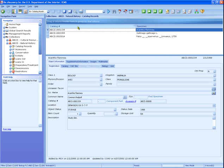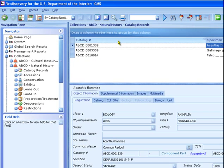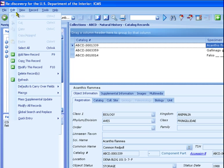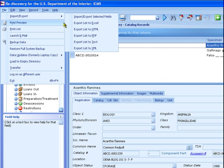Now that you've defined which records to export, you can export the data. There are two ways to export the data. If the recipient needs a simple list of records for reference, you can use the Update My List View and the Export List to Excel function. If the recipient needs to edit the data and return it to you to be re-imported into ICMS with updates, then use the Import-Export Selected Fields function.